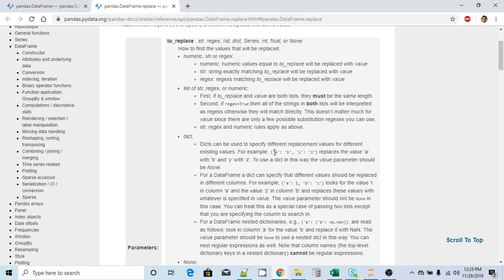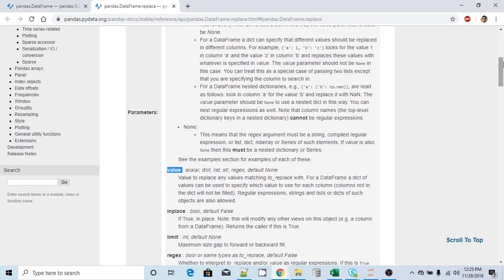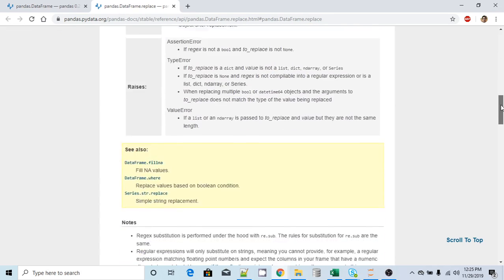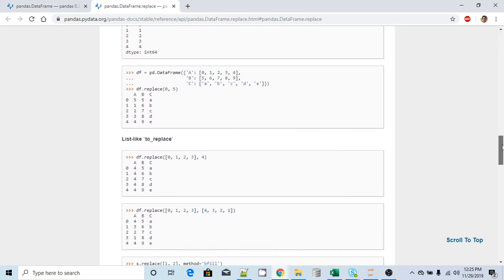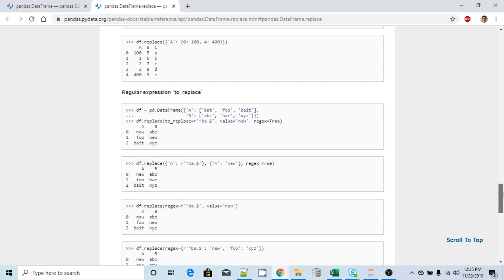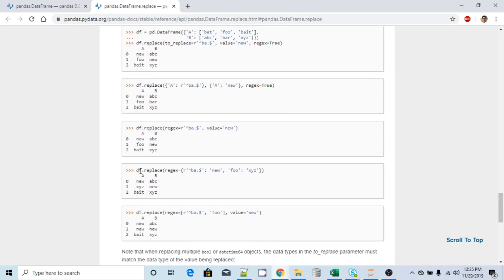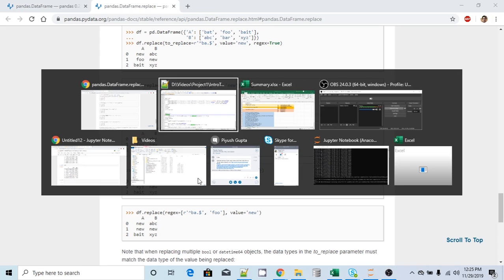For example, this dictionary replaces the value 'a' with 'b' and 'y' with 'c'. To use the dictionary in this way, the value parameter should be None — by default it is None. One important example I want to show is with regular expressions. What they are doing is passing a dictionary with the help of regular expressions. Let me go back to my DataFrame.